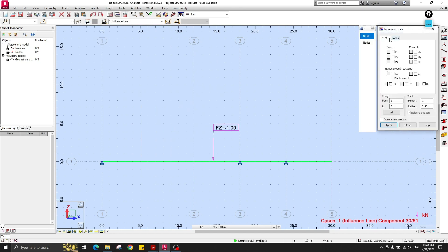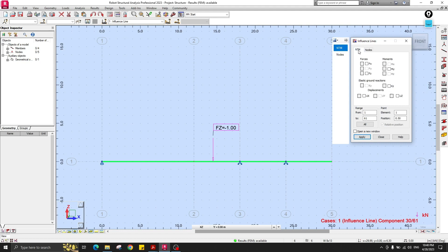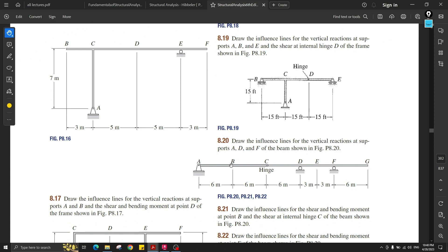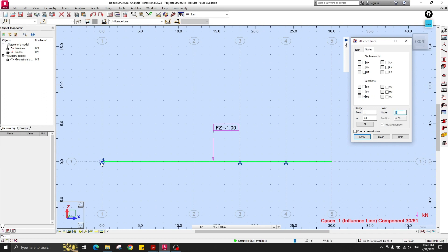For shear and moment influence lines, use the NTM option and select an element and its relative position. For example, if the question asks for the shear influence line at point B, select the beam and set the position at the midpoint. For reactions, go to Nodes, then Fz. Our node numbers are 1 through 5. Click to show node numbers — node number 1 is at support A. Click Apply.